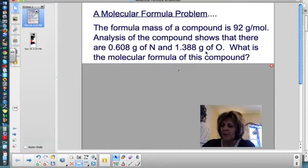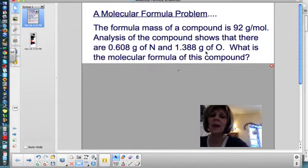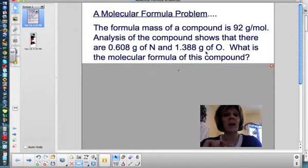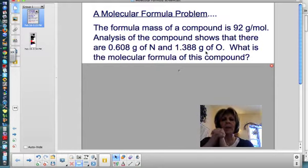Hey students, this is Mrs. Foy and I'm going to work through a molecular formula problem for you, and a molecular formula problem with a hydrate.